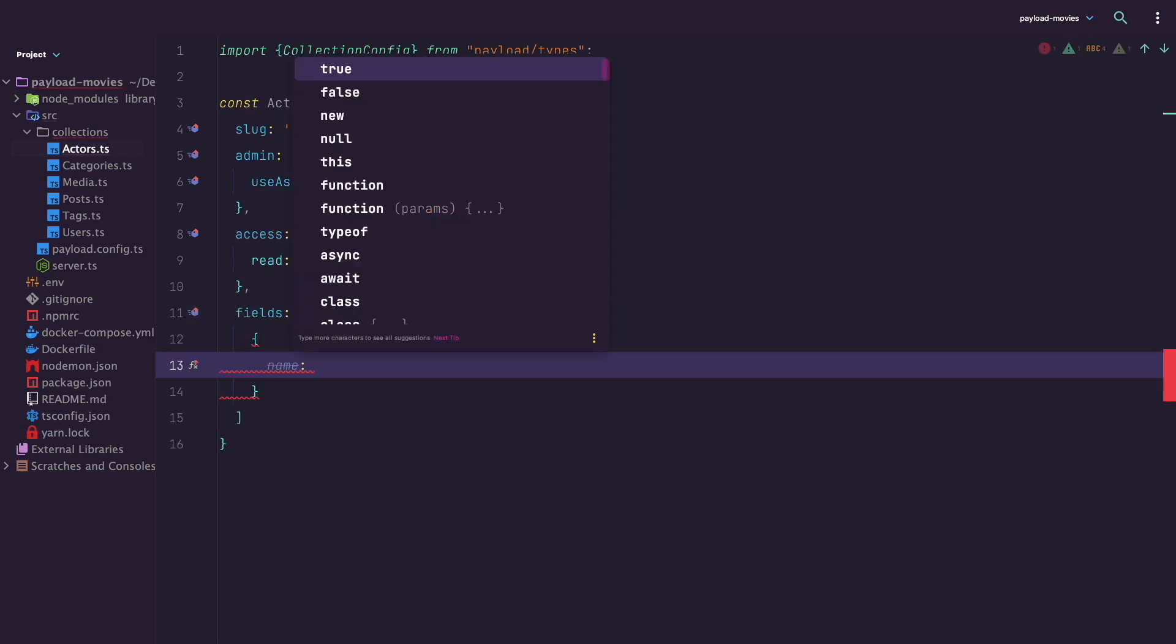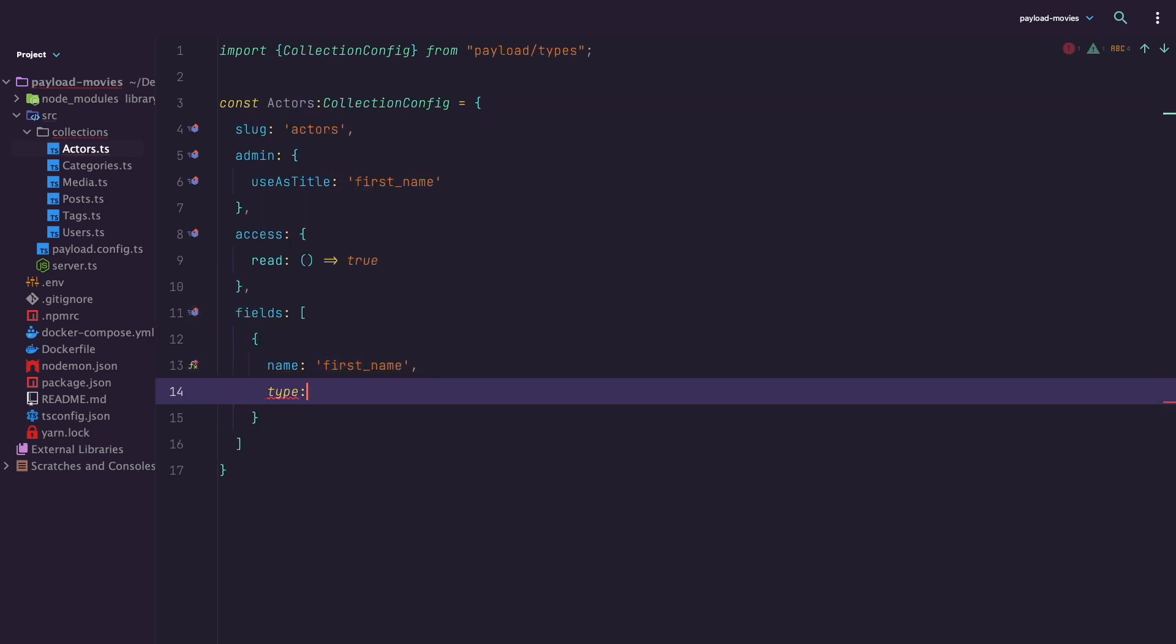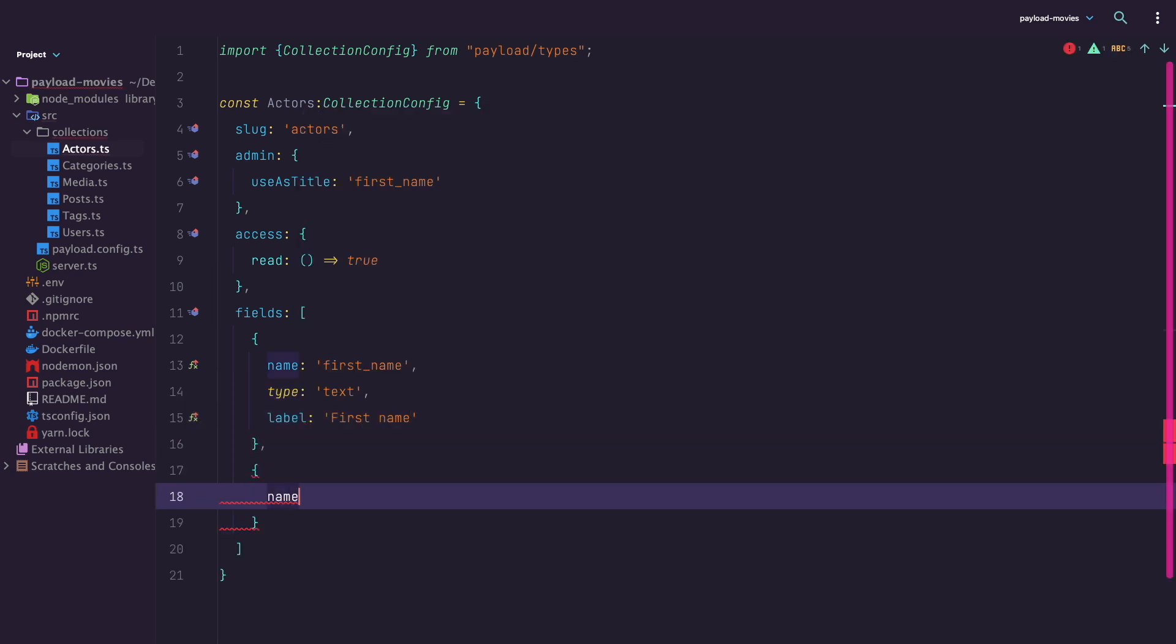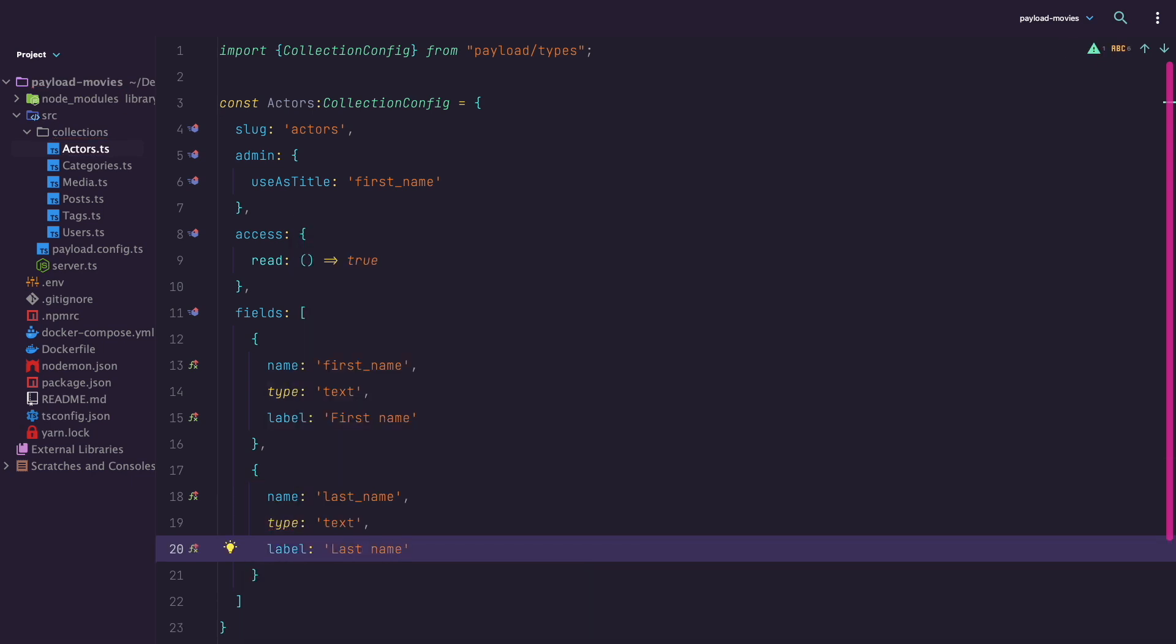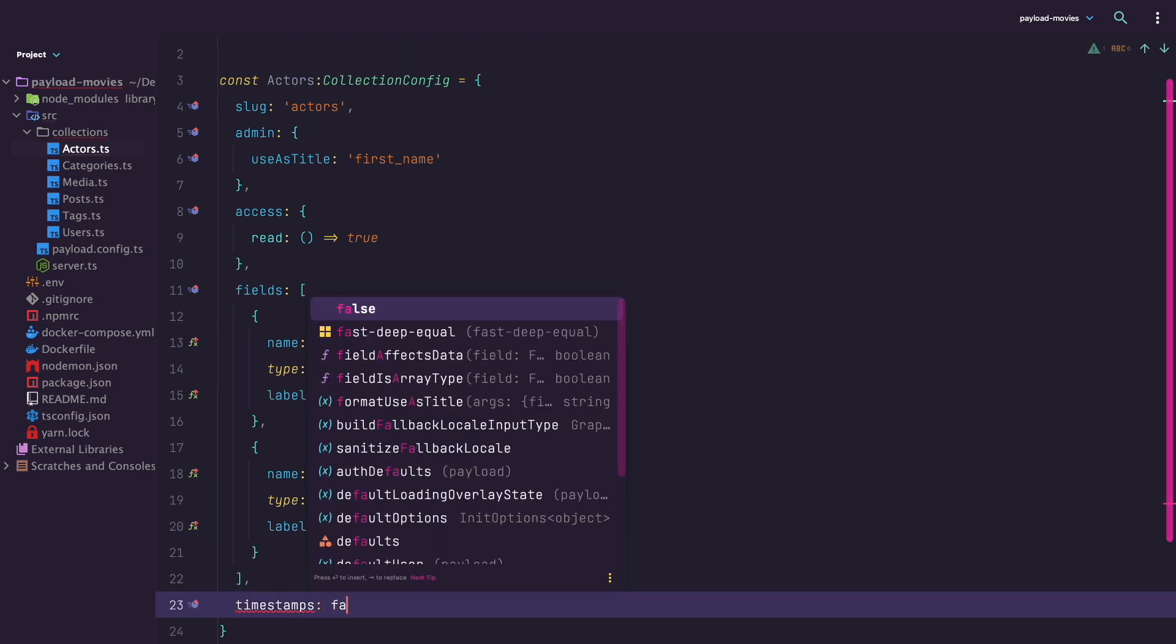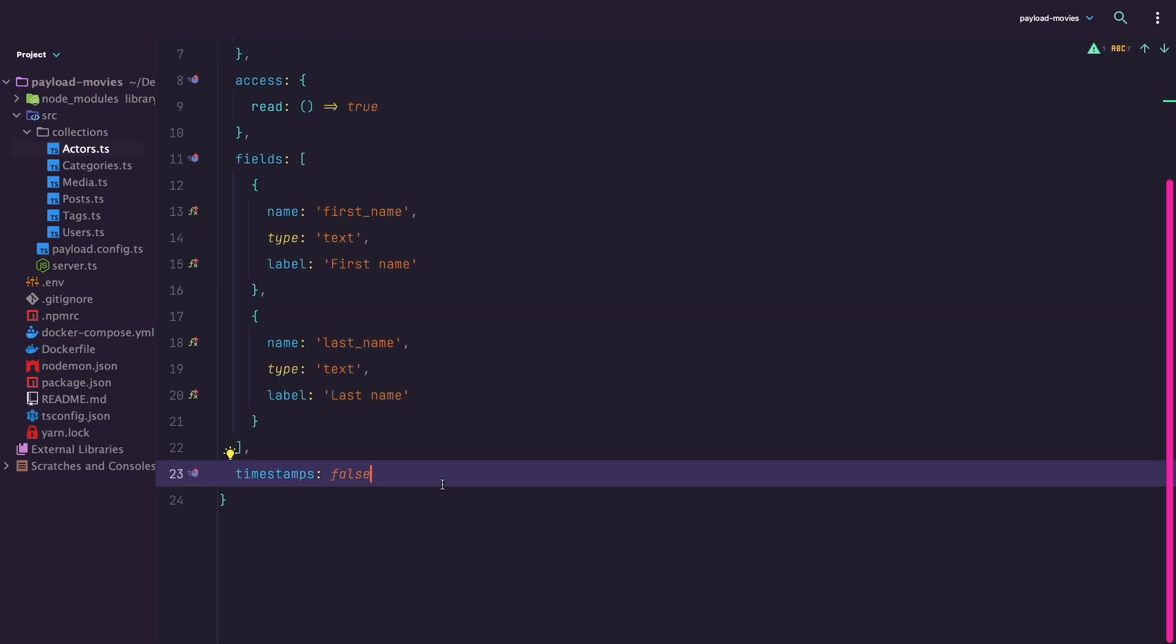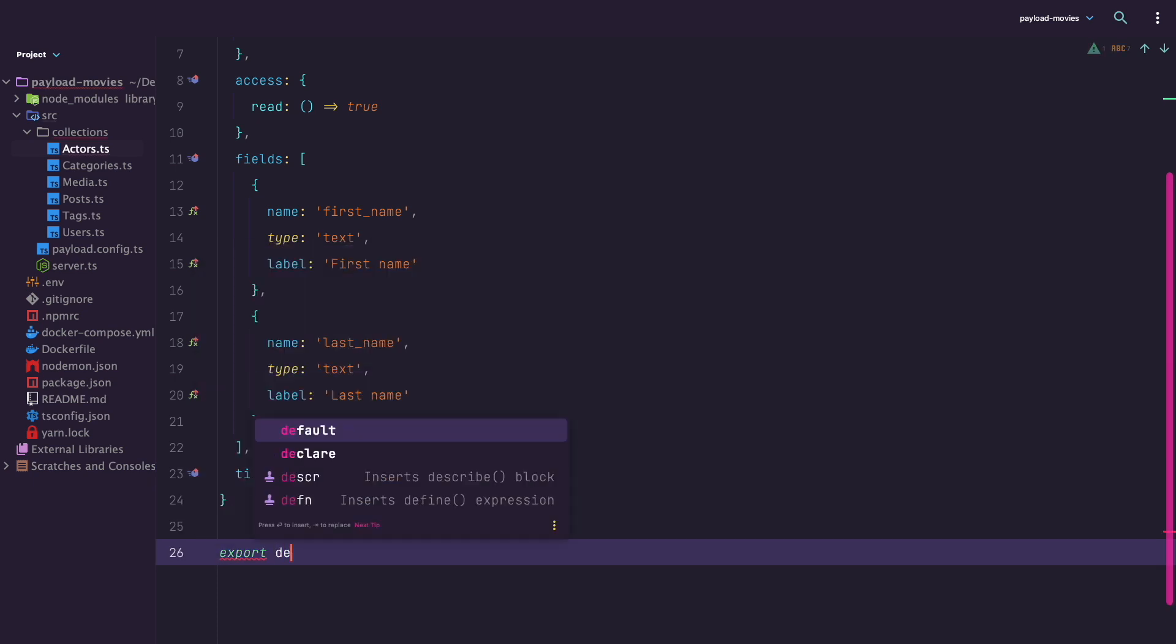I will now add two fields: first name and last name. Defining fields in Payload is very intuitive. You just define name, type, and label for the field. For some fields, it can get a bit more complex but not by much. I will show you that a bit later. Lastly, I will just add timestamp property to be false. Now you just export your collection and we are done with actors.ts file for now.